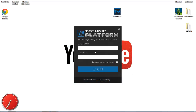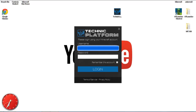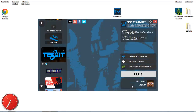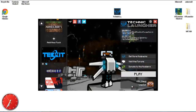Now put in your username and password — this is your Minecraft account. I'm gonna click 'Remember my account' so I don't have to do that again. And here we have the Technic launcher — all set.